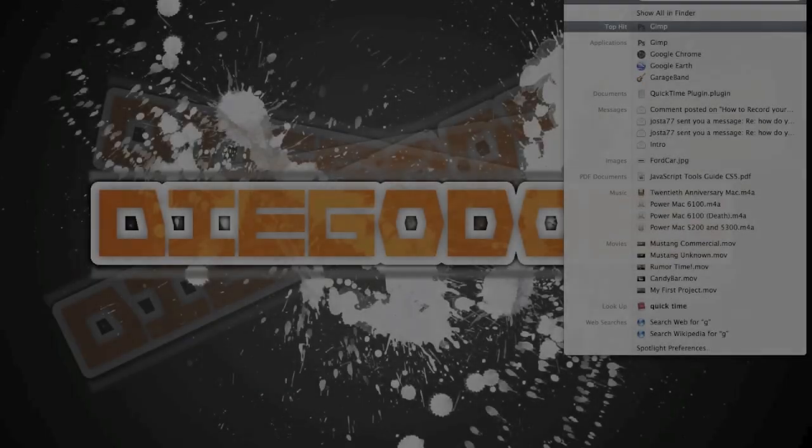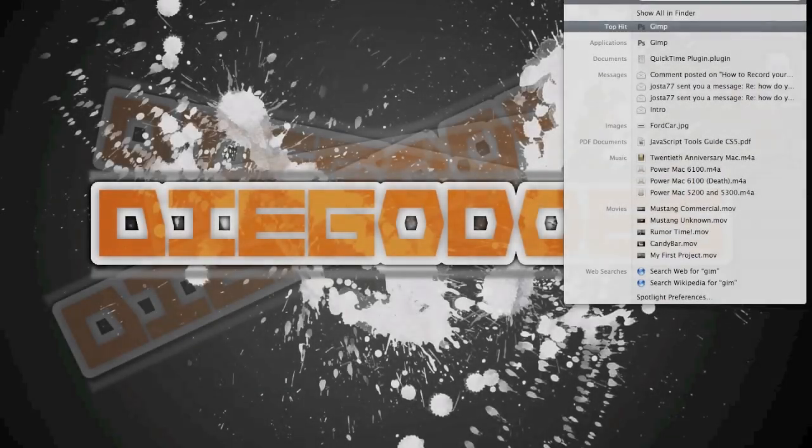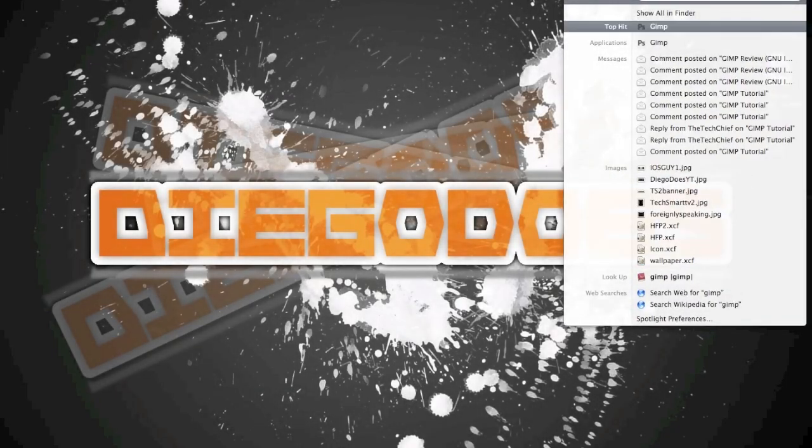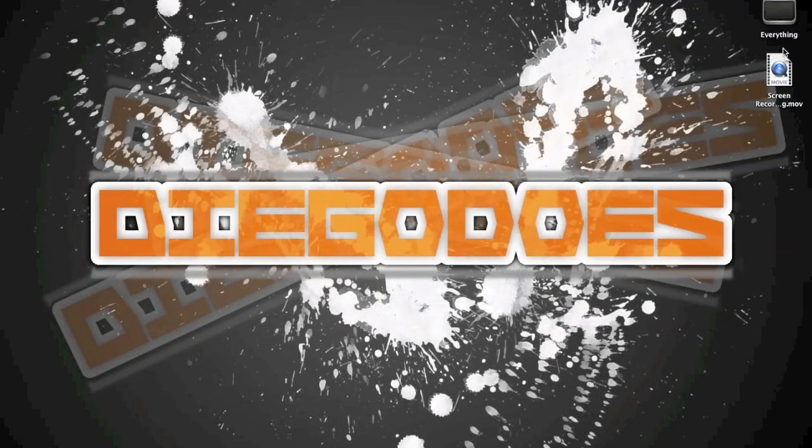Hey guys, what's up? Today I'm going to show you guys how to do this ink splatter effect on your images in GIMP.